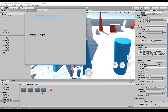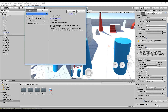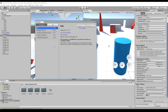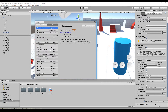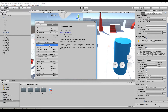Next, go to Window > Package Manager. This Package Manager is completely new in Unity and shows you all the packages you currently have installed. If you click on 'All', you can see all installable packages — there's no need to use the Asset Store for official Unity packages, and packages can update independently from the Unity version.